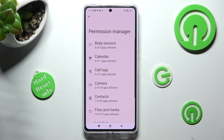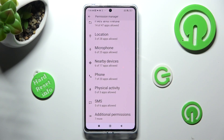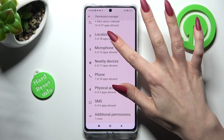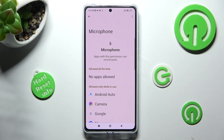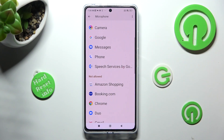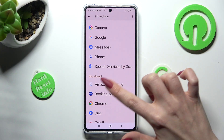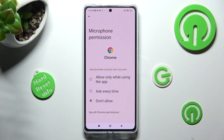Tap on one of those sections that you wish to manage, like microphone. Then select one of your apps by clicking on the chosen one.